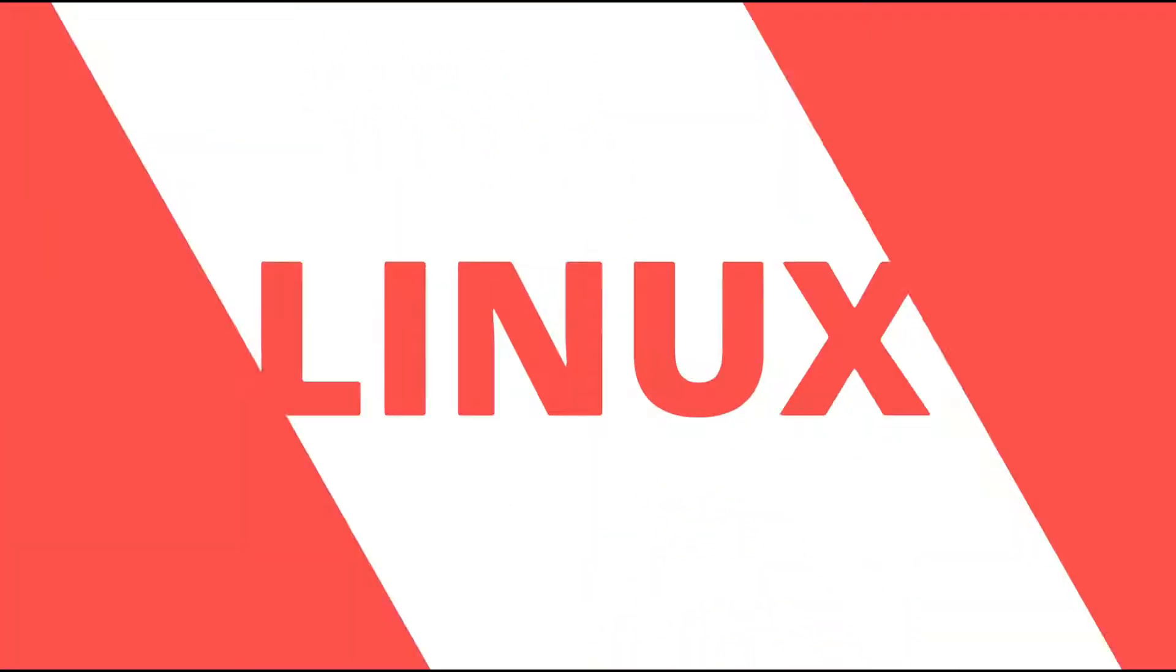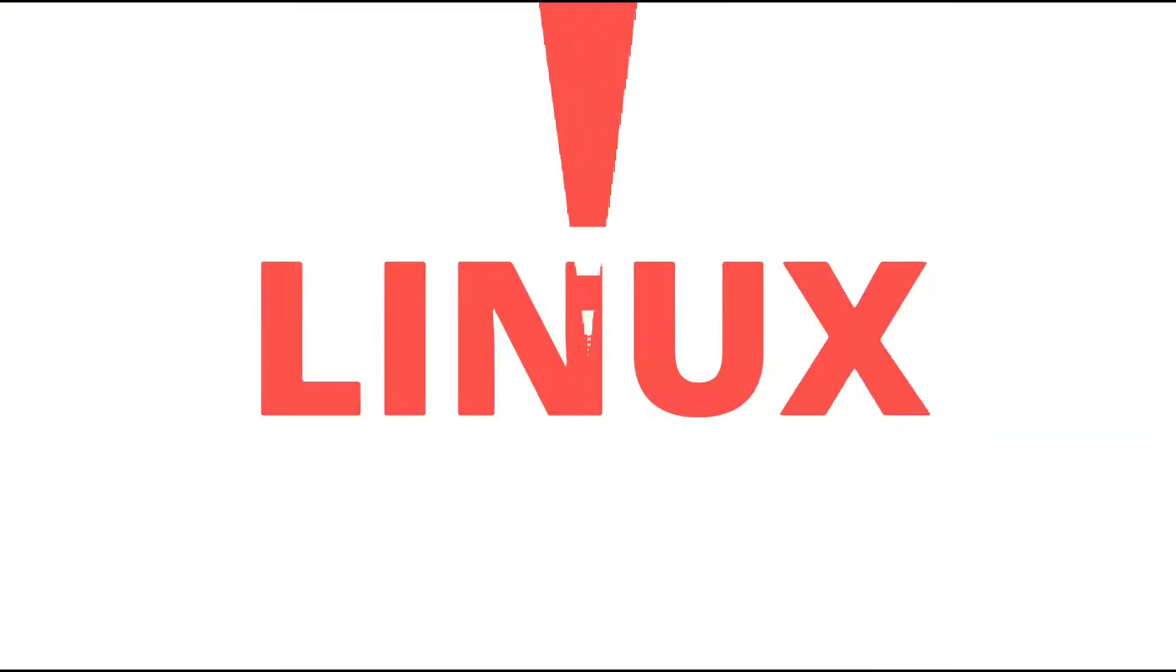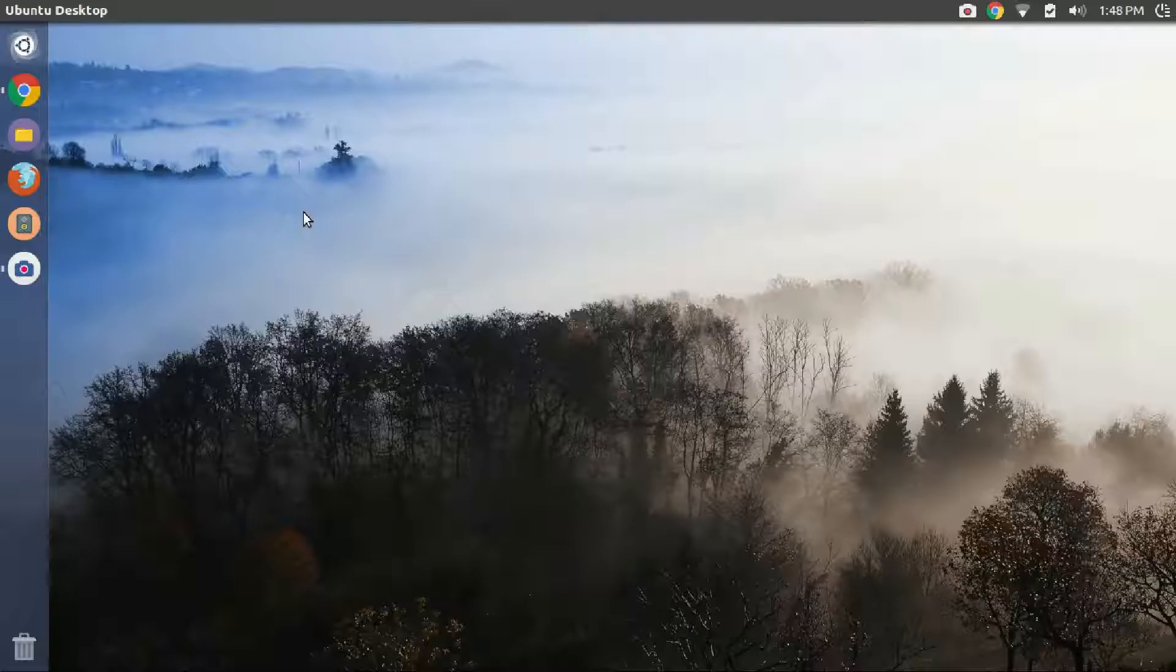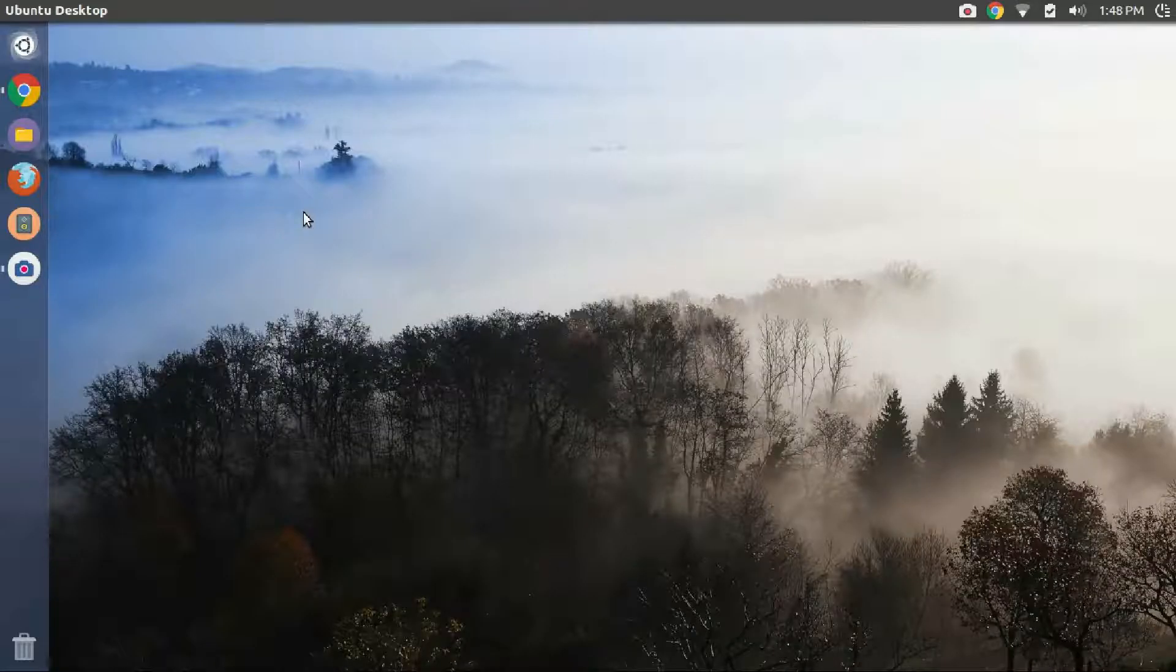Hey what's up guys, welcome to Linux Techs. In this video we'll be seeing how to install the MySQL database on Ubuntu.